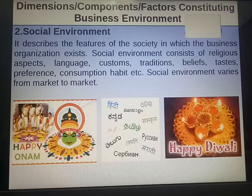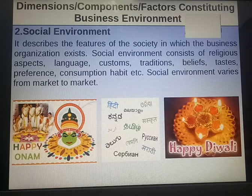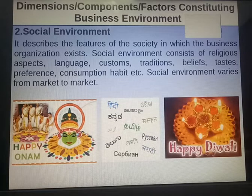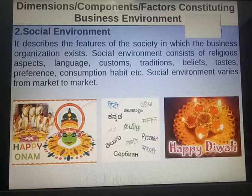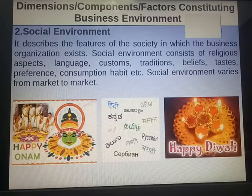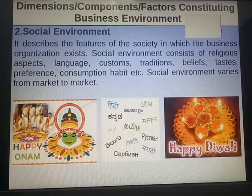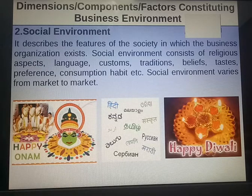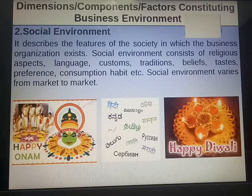Social trends present various opportunities and threats to business enterprises. For example, the health and fitness trend has created a demand for products like organic food, diet soft drinks, gyms, mineral water and food supplements. This trend has however harmed businesses in other industries like dairy processing.